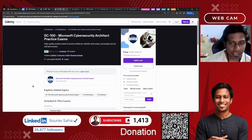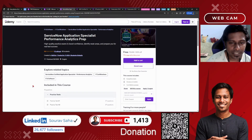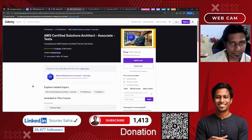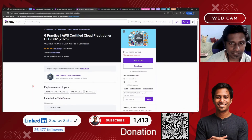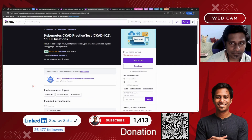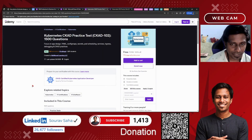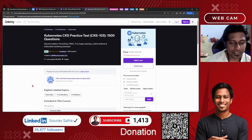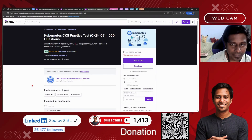SC-100, the Microsoft Cybersecurity Architect Practice Exam, includes 42 questions. There is also the Application Specialist Performance Analytics Preparation Examination, which includes 74 questions. The AWS Certified Solutions Architect Associate Test includes 360 questions. The AWS Certified Cloud Practitioner Practice Test includes 389 practice questions. And the Kubernetes CKAD — Kubernetes Certified Application Developer — includes 1500 questions for you.